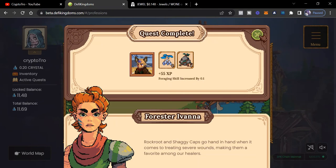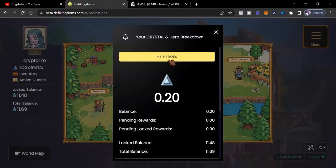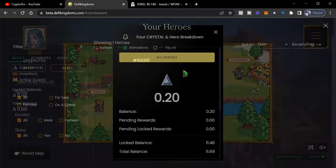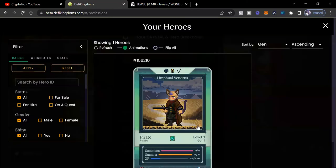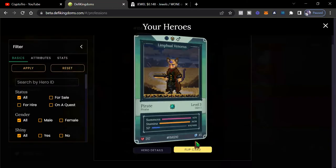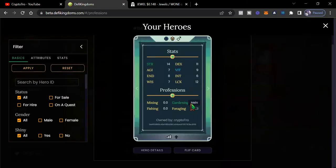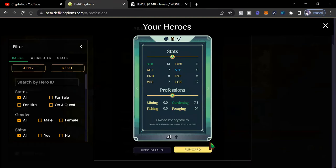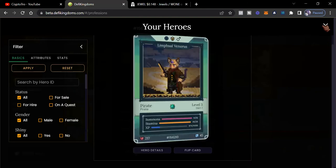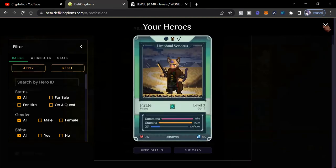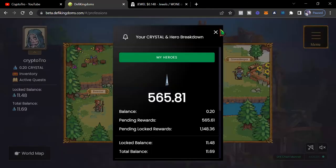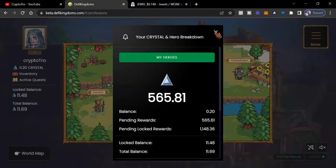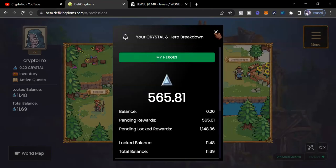Then we got 55 plus XP. Then foraging skill increased by 0.01. But it would be better if you had a hero that actually was a foraging profession. This hero's profession is gardening. But I just really sent him over to Crystalville just because I don't have that many gardens left in Serendale.